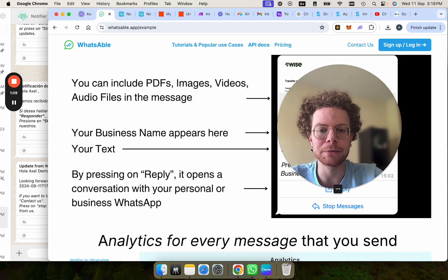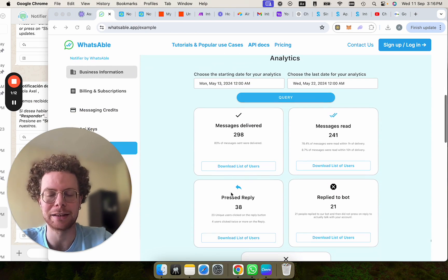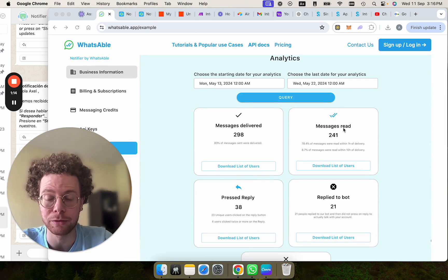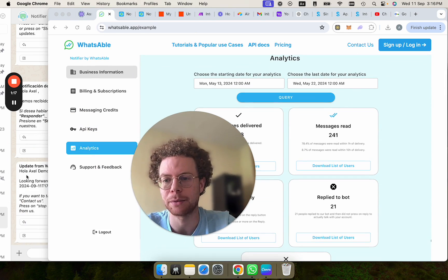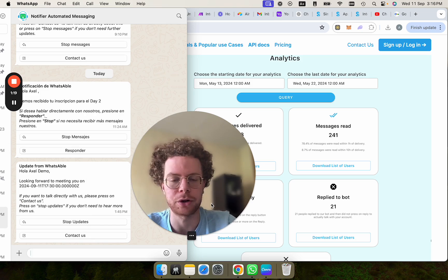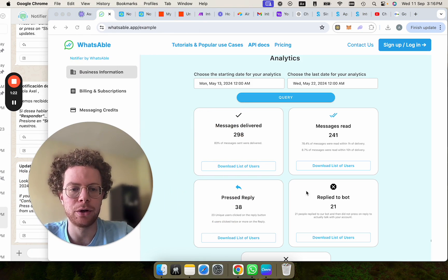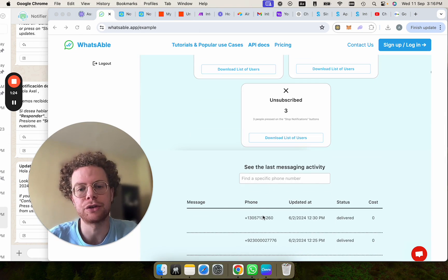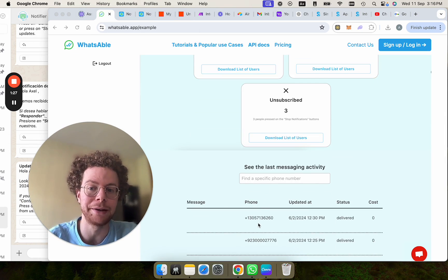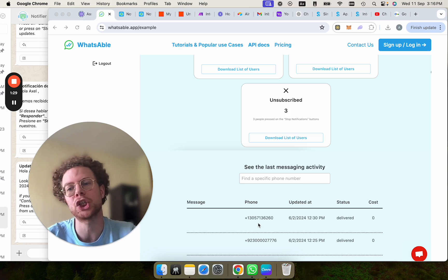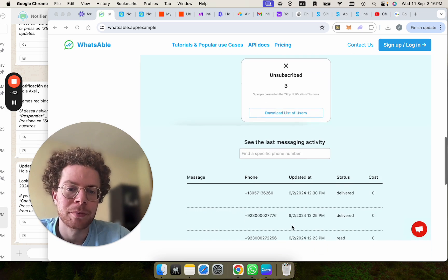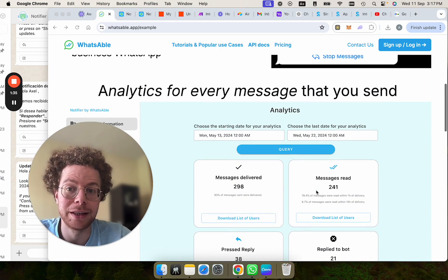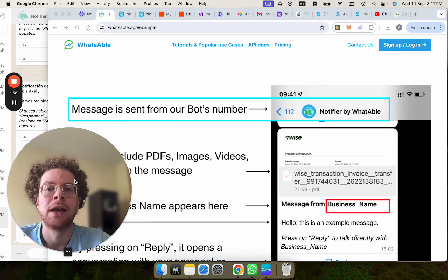And the awesome thing about it also is that you get analytics. So you can see how many people have read the confirmation message, how many people pressed on the reply button or contact us button. And then also how many people are subscribed or you can also search for specific numbers so that if someone schedules a call with you and you don't know if they got the confirmation message, which would make them probably unlikely to show up, you can see if they read it or not in their analytics, which is pretty awesome.